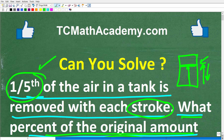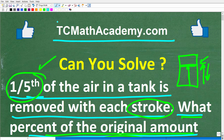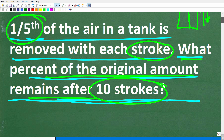Before we get started, let me quickly introduce myself. My name is John, and I have been teaching middle and high school math for decades. If you need help learning math, check out my math help program at tcmathacademy.com — you can find a link to that in the description below. And if this video helps you out or you enjoy this content, make sure to like and subscribe.